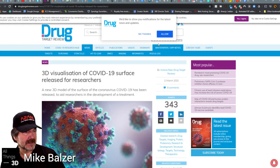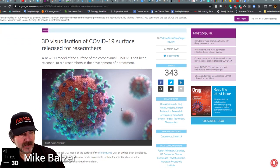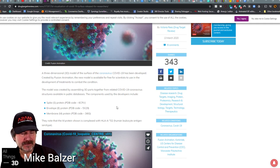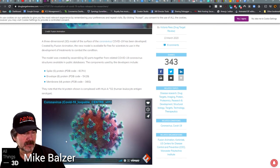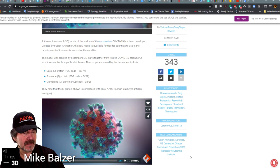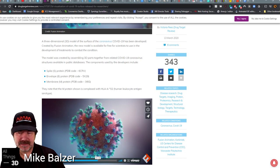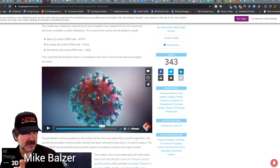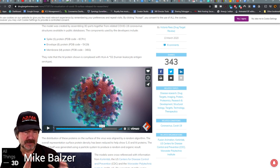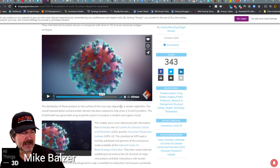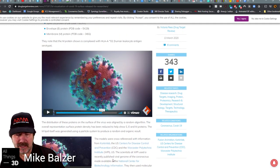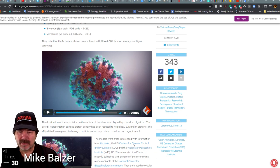This is something that just came out from Target Review — a more elaborate model actually based on additional information including the spikes, the envelope, and the membrane. One of the things that seems really interesting about this particular virus is the number of spikes or nodes extending from it — more than other viruses. What that makes it is very sticky, and this is one of the reasons why it's so contagious.